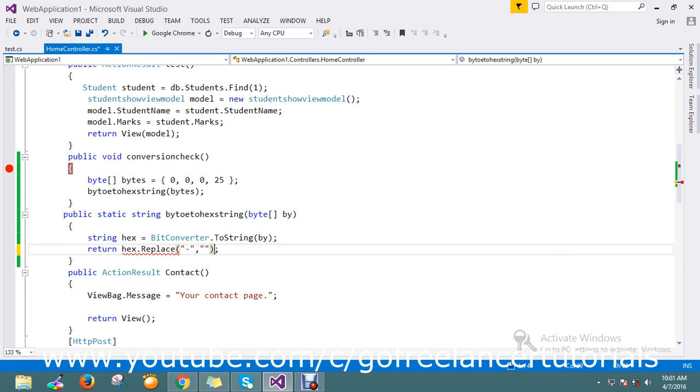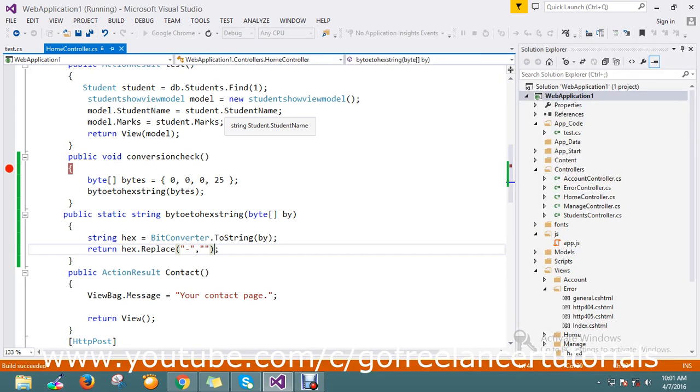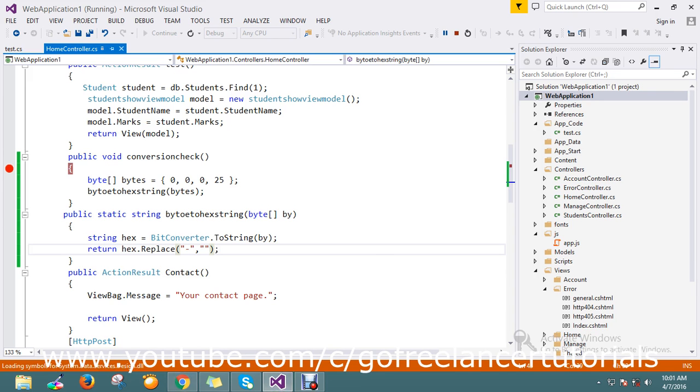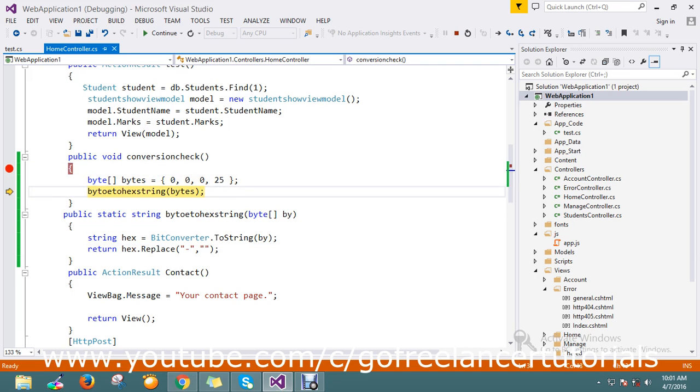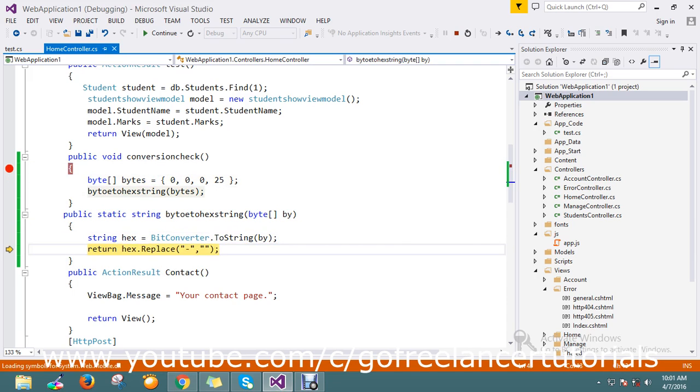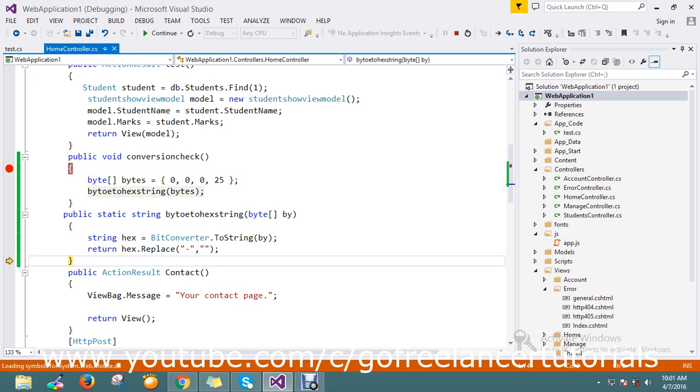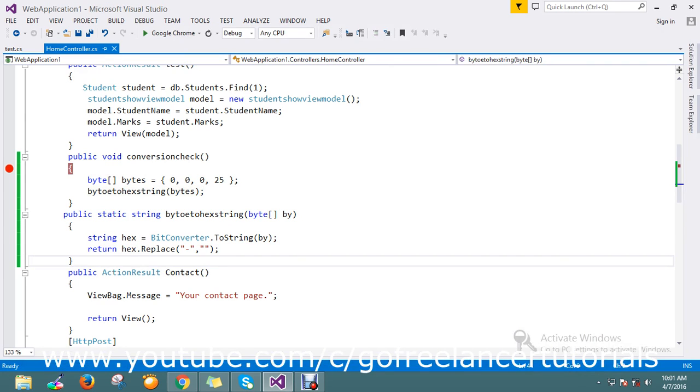Now our conversion is ready. Let me go and hit the page again to test the method.